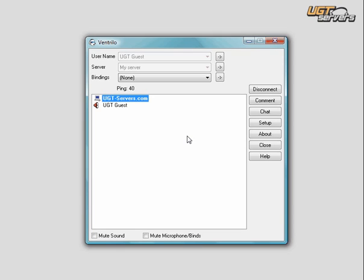Welcome to a video tutorial presented by UGT Servers. In this video tutorial, we're going to tell you how you can register someone a regular user account so they can access the Ventrilo.